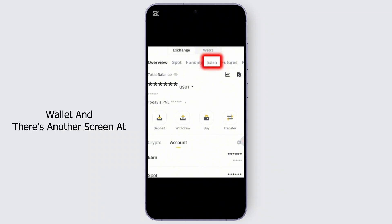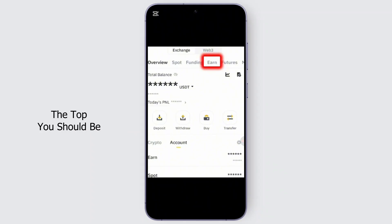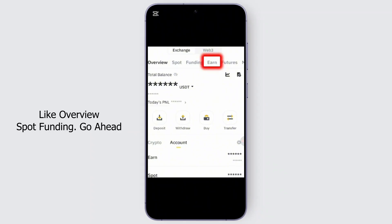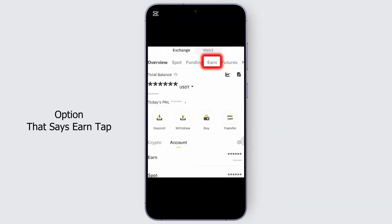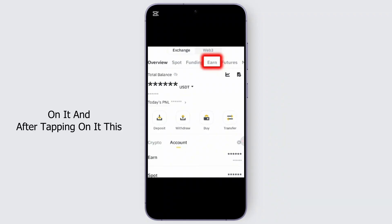When you click on Wallet, there's another screen at the top where you should be finding some options like Overview, Spot, and Funding. Go ahead and click on the option that says Earn and tap on it.